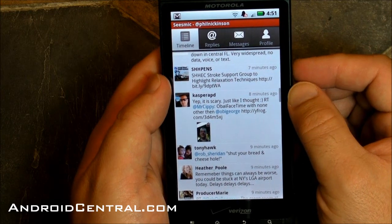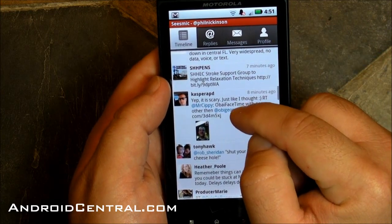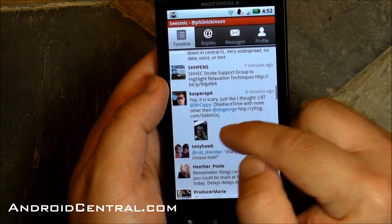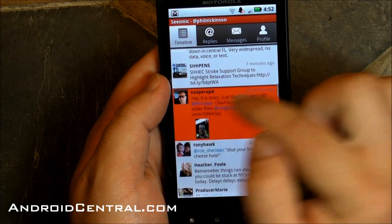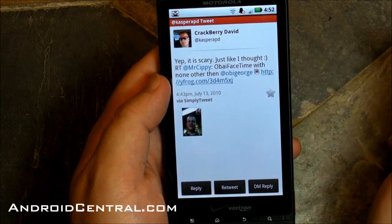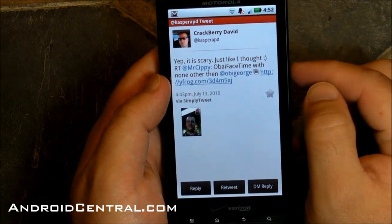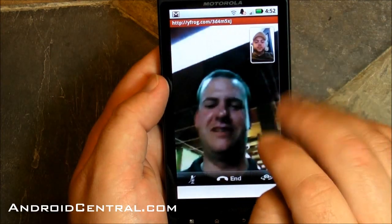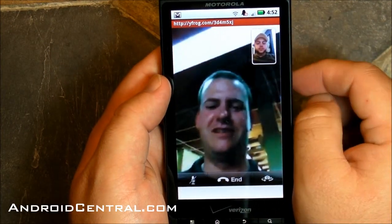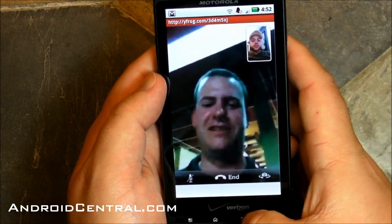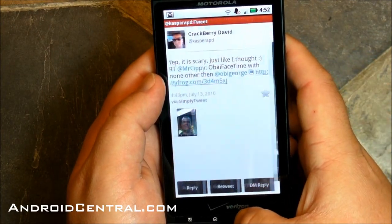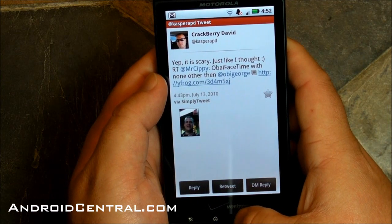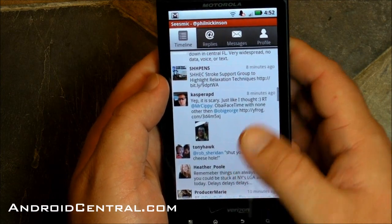And something else that's new — they're highlighting different users in a different color, so when you see @so-and-so, they stand out a little better. That's nice. And there's the picture preview again. There's some BlackBerry people on FaceTime or something — I don't understand these people.